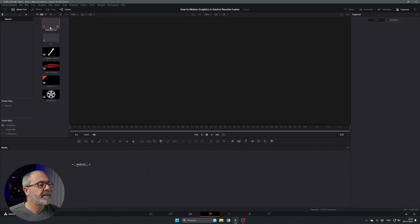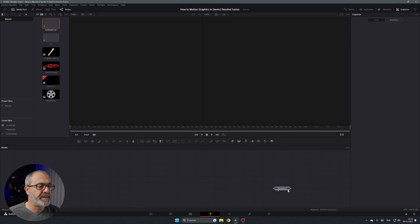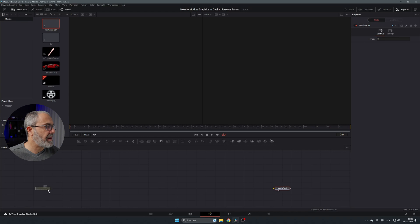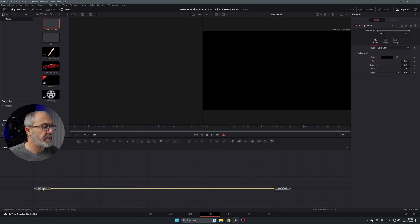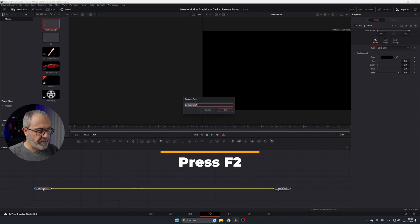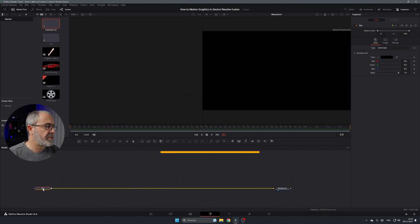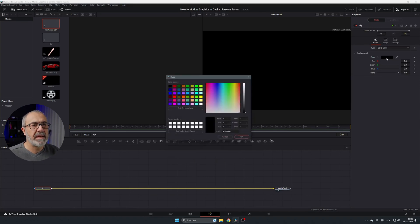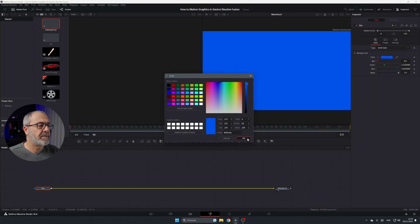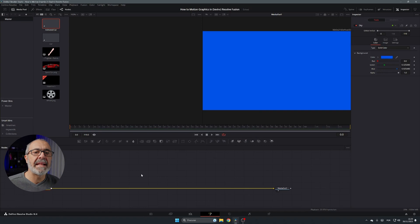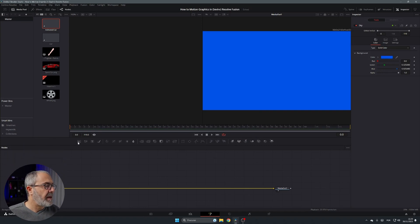Double-click it and now we are inside the Fusion page of DaVinci Resolve. Let's start assembling this. Add a Background node and connect it to the MediaOut. I'm going to rename it 'Sky' because this is going to be the sky color.